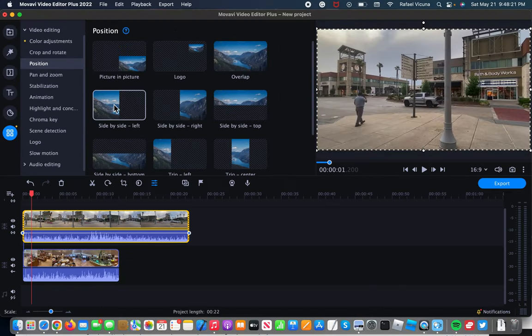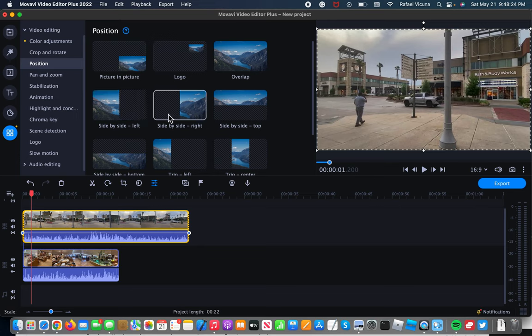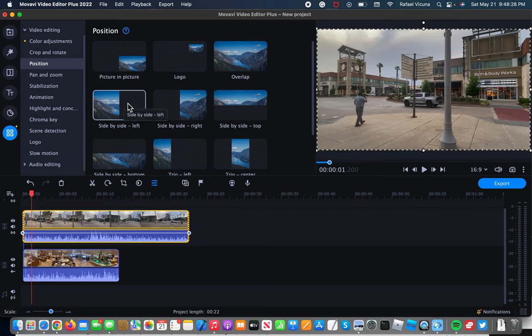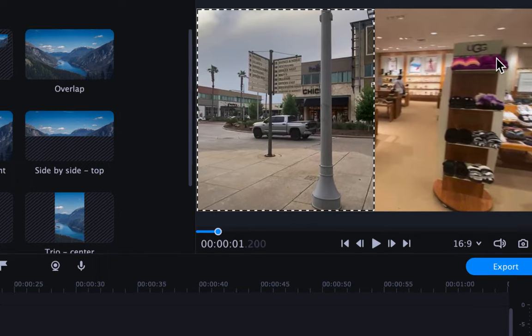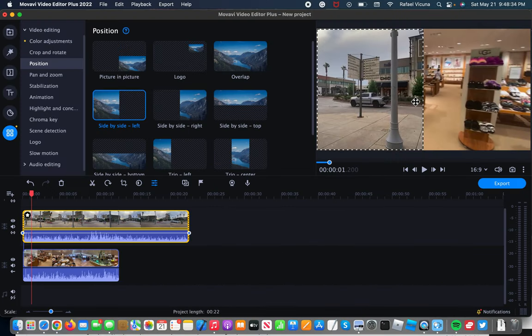We can choose side by side left or side by side right. I will demonstrate first by doing side by side left. And immediately that should make the video look like this.